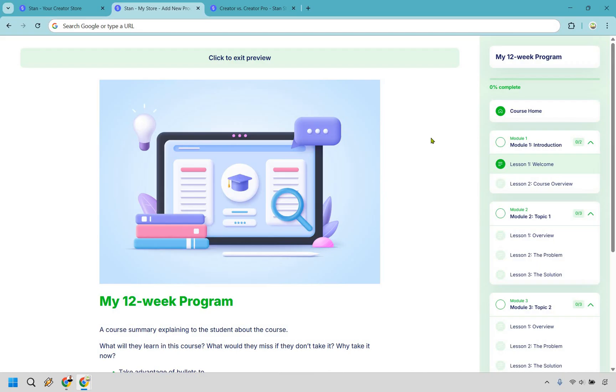But given the fact this is StanStore and you're probably going to be doing a lot of selling when it comes to mobile devices, especially on places like TikTok and Instagram, I think it's definitely a solid membership platform, especially when it comes to selling using link in bio.